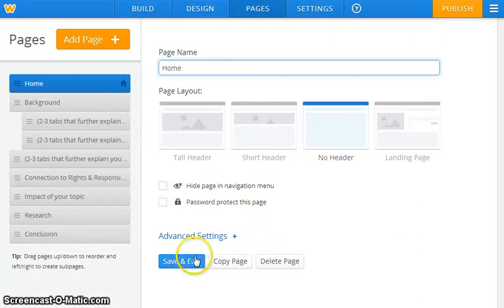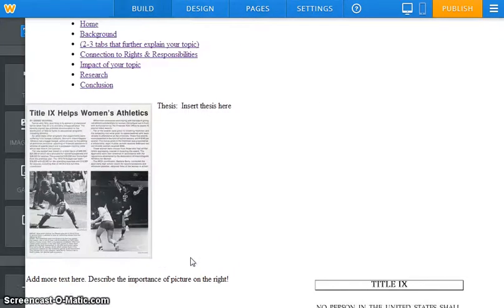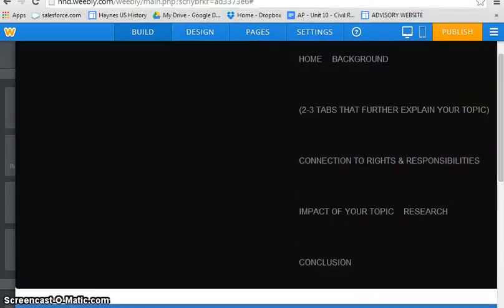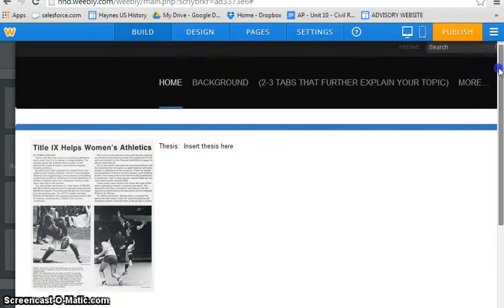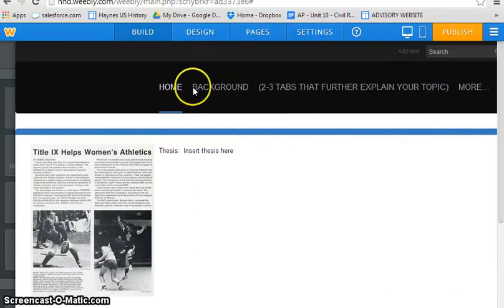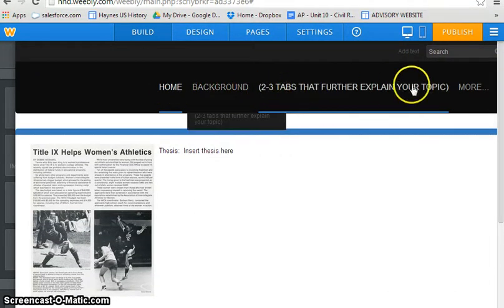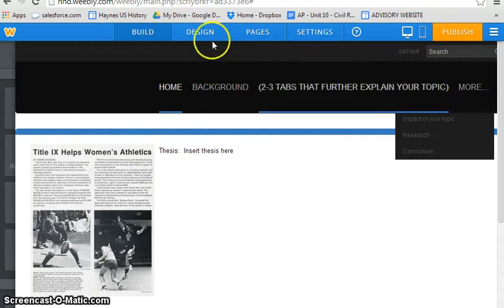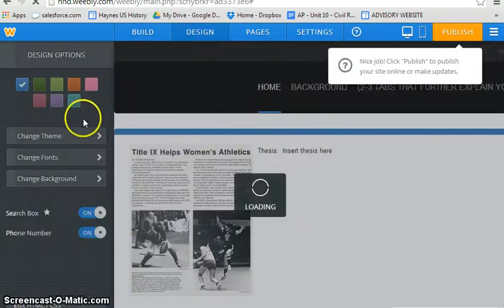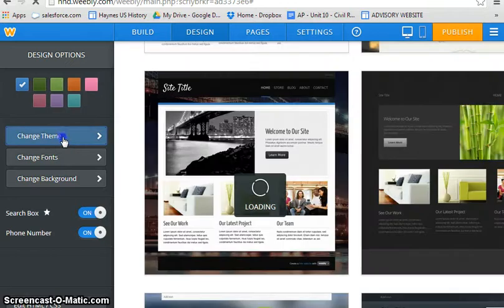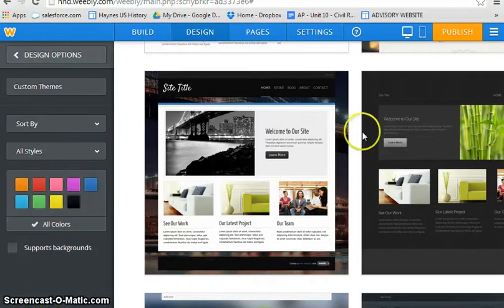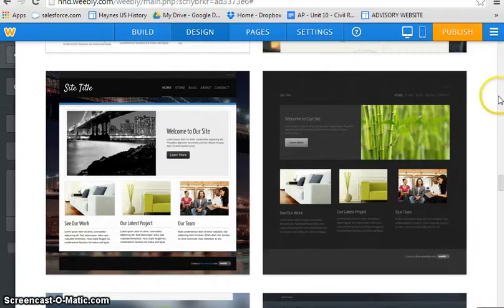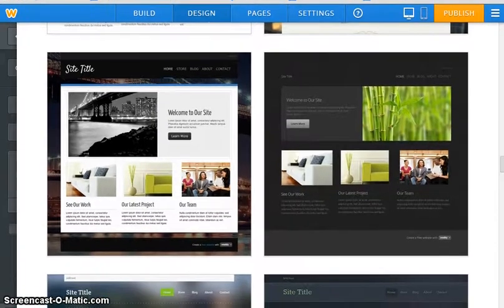So first we want to make sure we do that. We're at the screen right here that's showing all of our topics—got our home page, background information, and some more. Say if you get halfway through and you start to realize that you really don't like this theme at all.